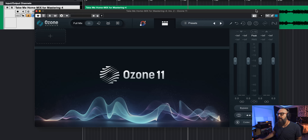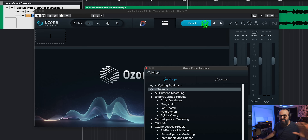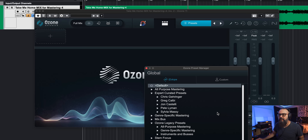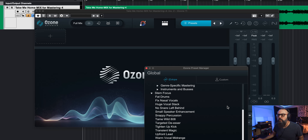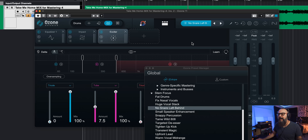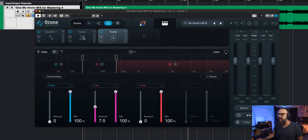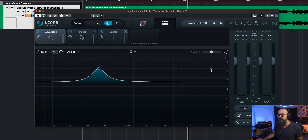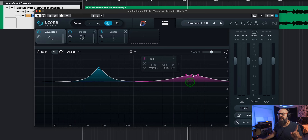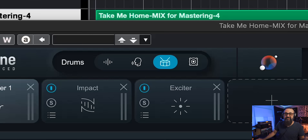This is very impressive — the rest of the mix is not affected by the EQ moves I just made; it only focuses on the vocal stem. Now I'm going to try this on drums using a preset. There's a folder called Stem Focus in the presets — I'll load 'No Snare Left Behind.' I have an EQ, impact, and exciter, and I'm going to boost the high frequencies on the snare.